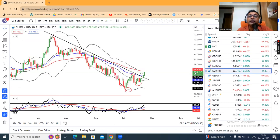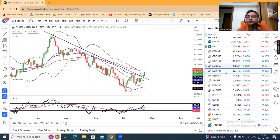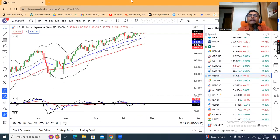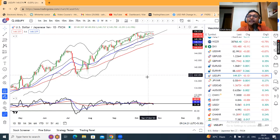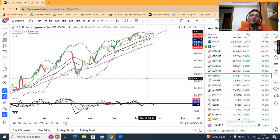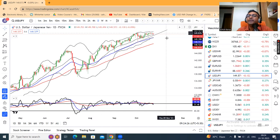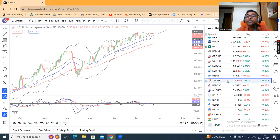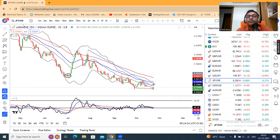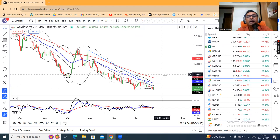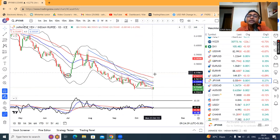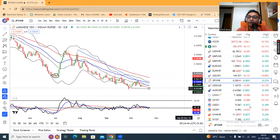Euro INR mein bhi similarly yeh higher high, higher low ban chuka hai. Aaj ke din yeh upar ja raha hai. Dollar Yen, Dollar Yen 150 respect kar raha hai, lekin yahan par jo selling ka dhamaka hai, woh nahin mil raha. Hamen intezaar rahega Dollar Yen mein ek sharp selling by BOJ, jo kaafi dino se ya kaafi haphton se missing hai. JPY INR mein bhi ek base out karne ka prayas kar raha hai, lekin yahan par bhi jab tak higher low formations nahin dikhate, tab tak hamen saavdhaan rehna padega.